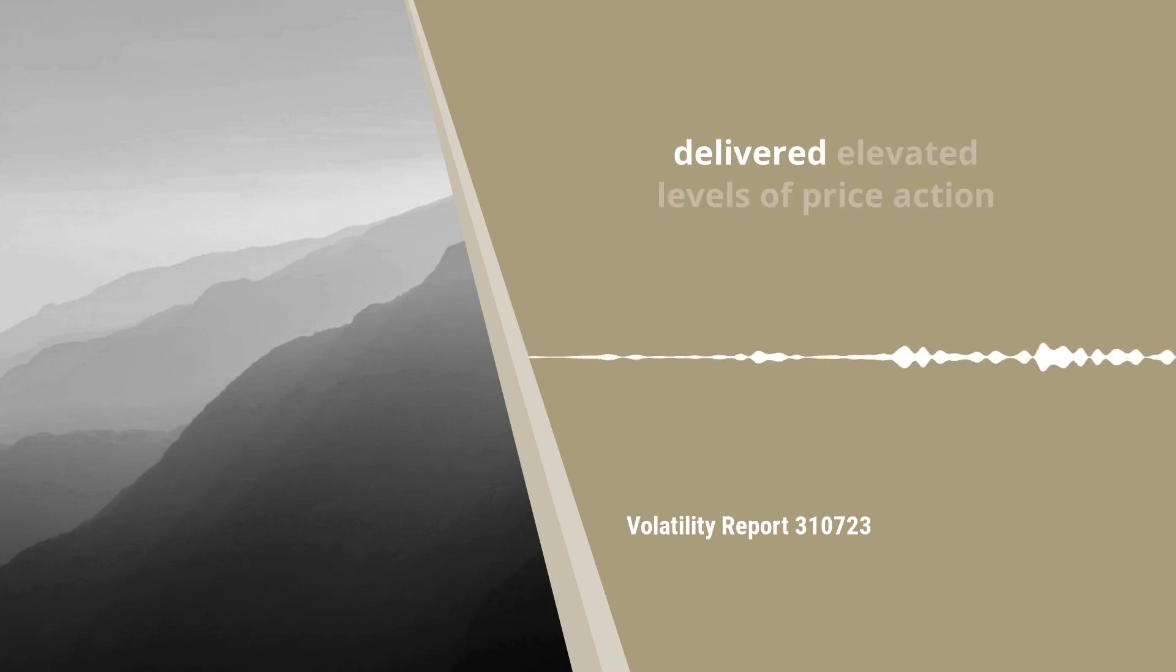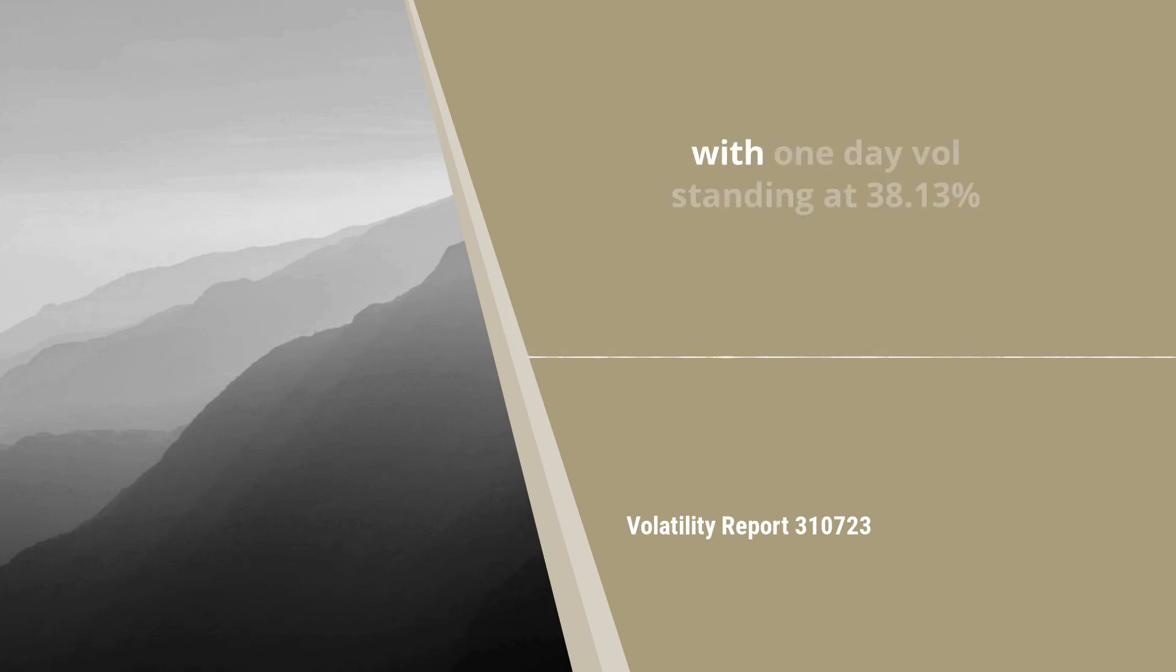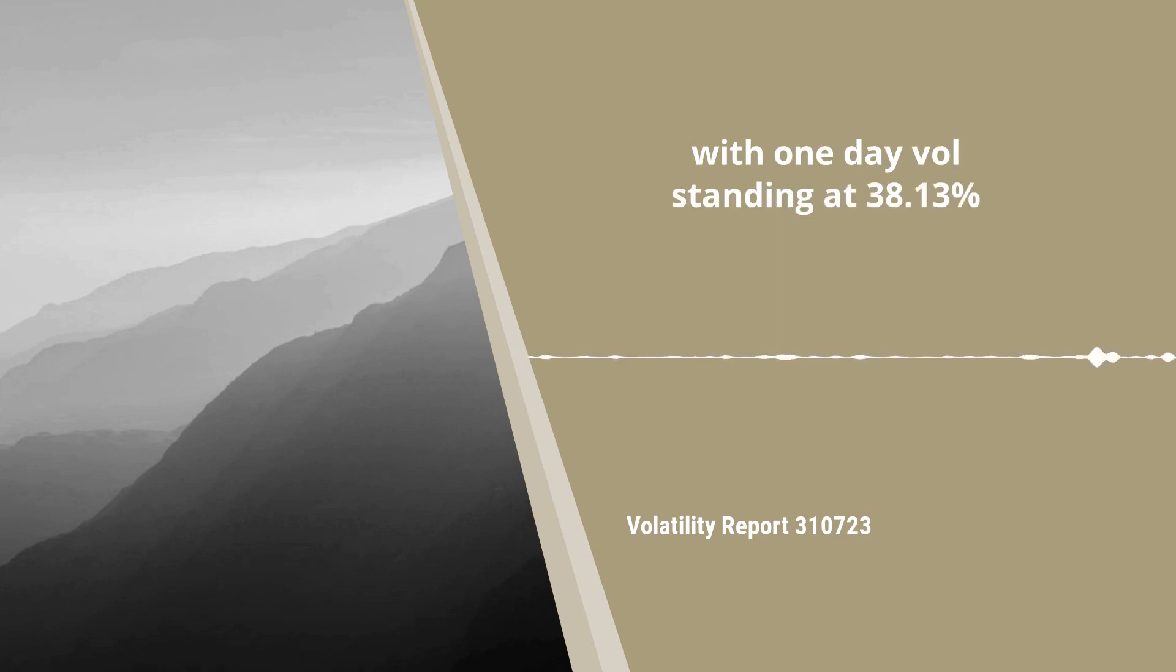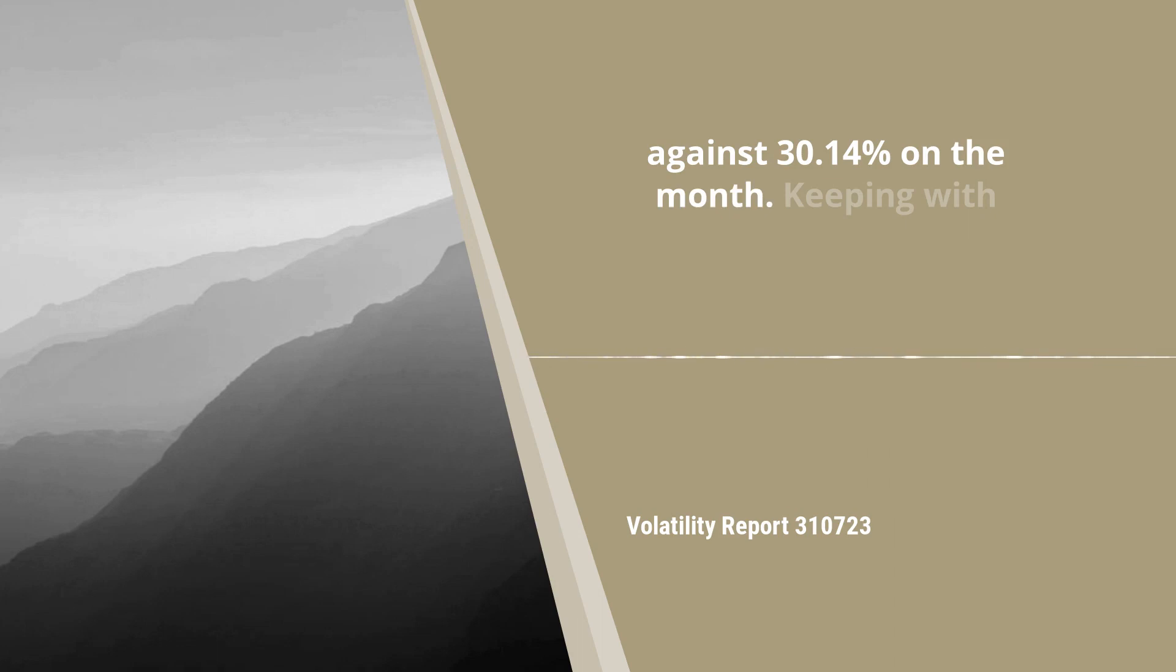As a result, this delivered elevated levels of price action as the new trading week got underway, with one-day vol standing at 38.13% against 30.14% on the month.